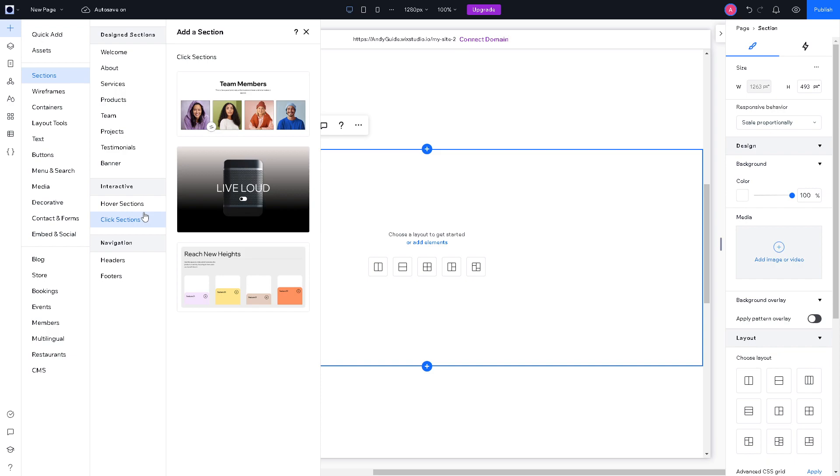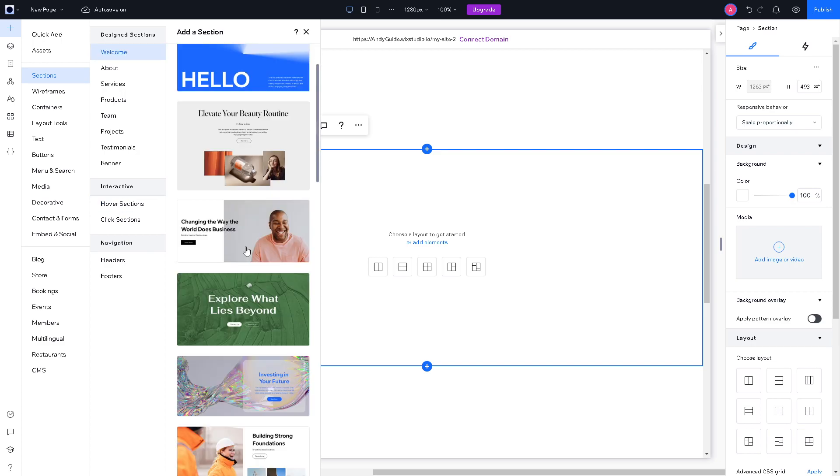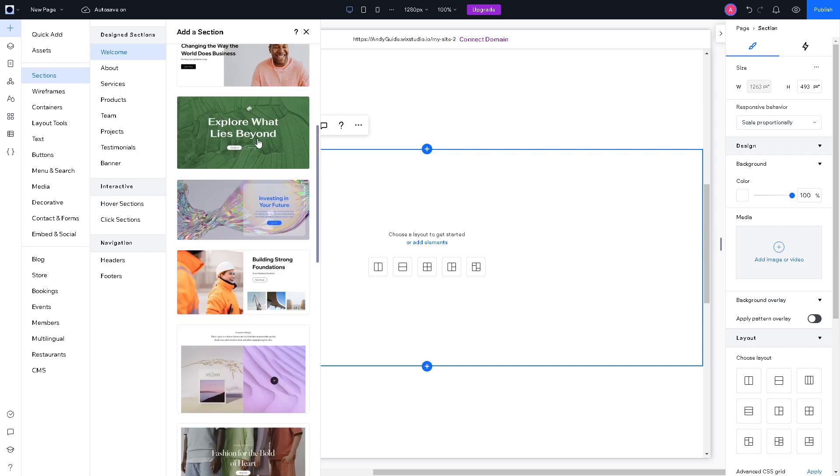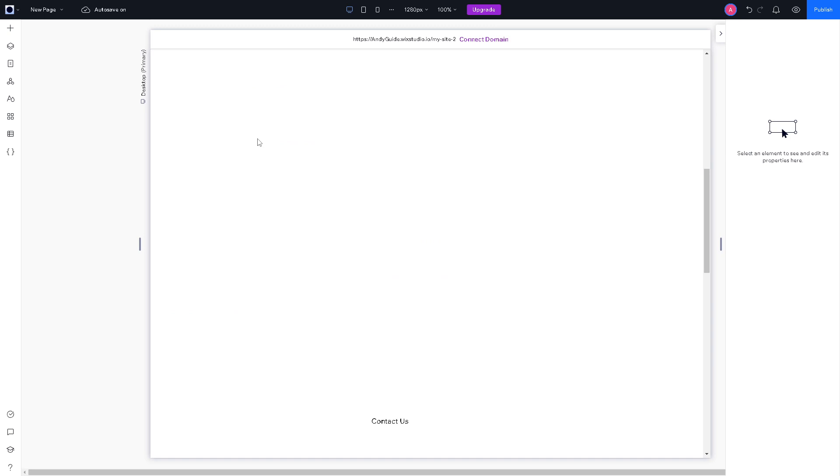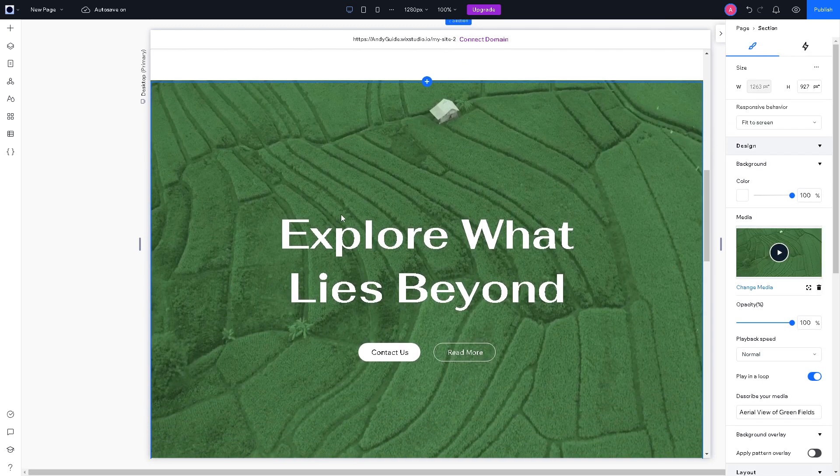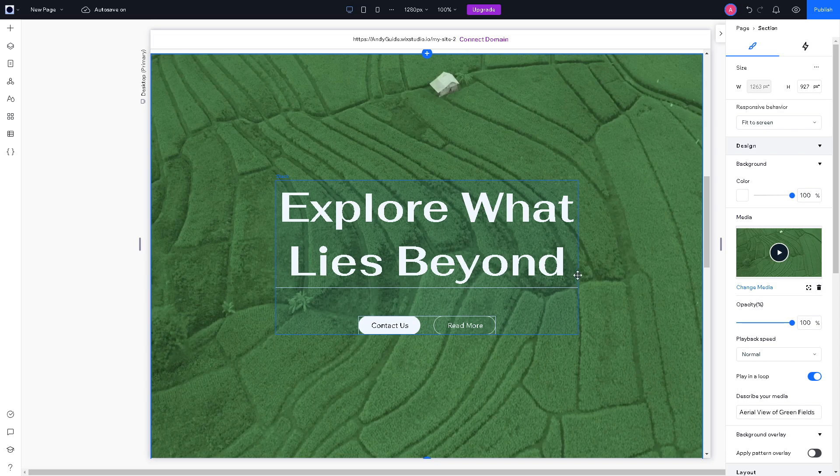Maybe we can add for a hover section. Click on the favorite design that you wanted. Maybe I'm going to use this one. So basically this is the light box.